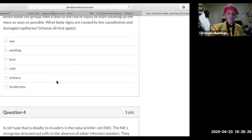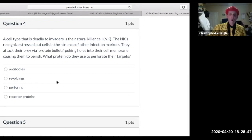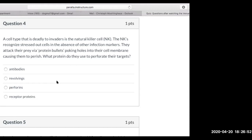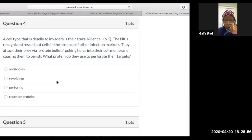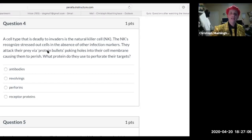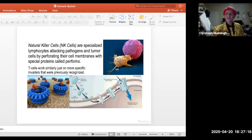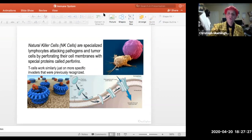A cell type deadly to invaders is the natural killer cells. Natural killer cells recognize stressed-out cells in the absence of their infectious marker. They attack their prey via protein bullets, poking holes into the cell membrane causing them to perish. The protein they use to perforate targets is called perforins. When you kill the boundary enough, the inside and outside environment mixes and the cell dies.